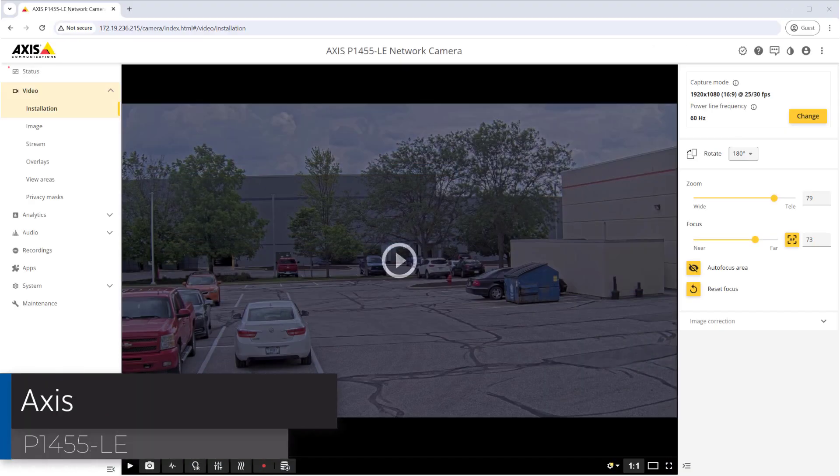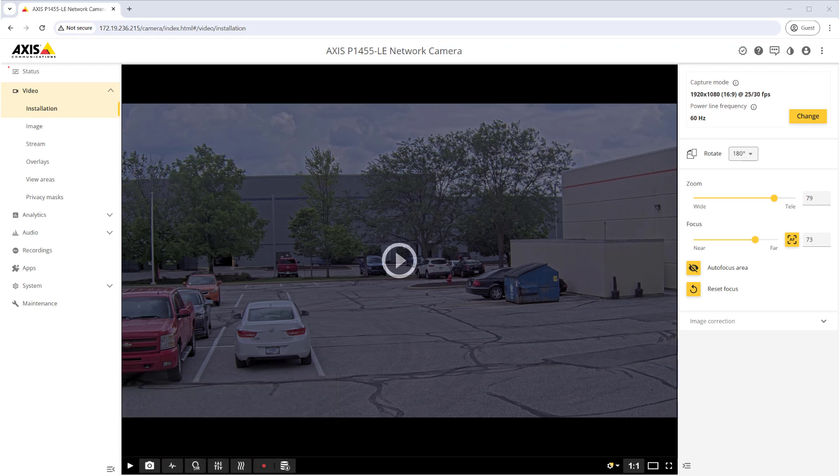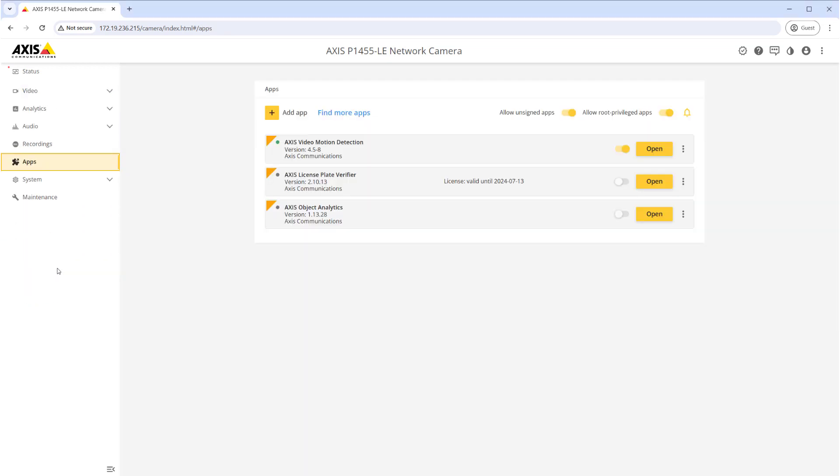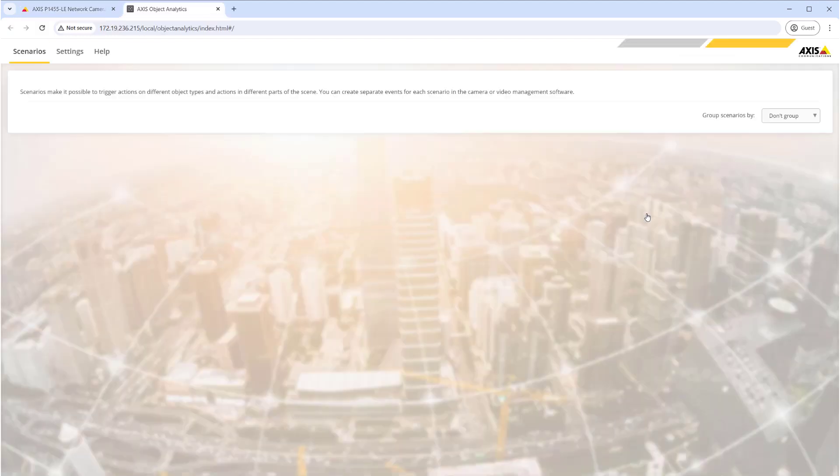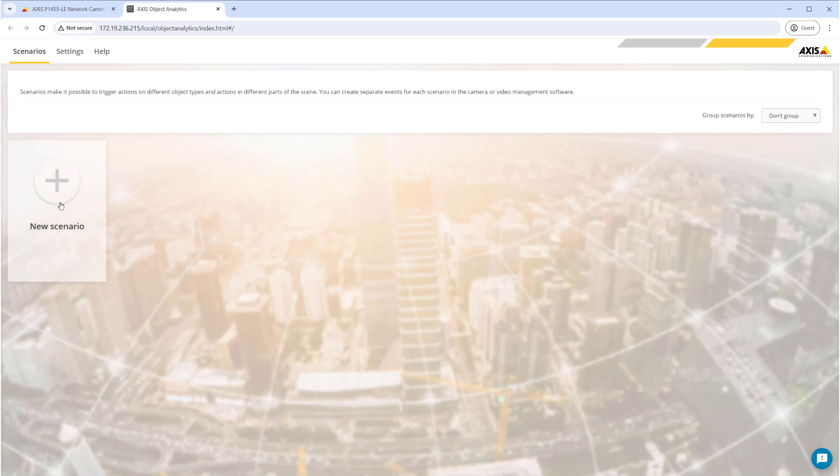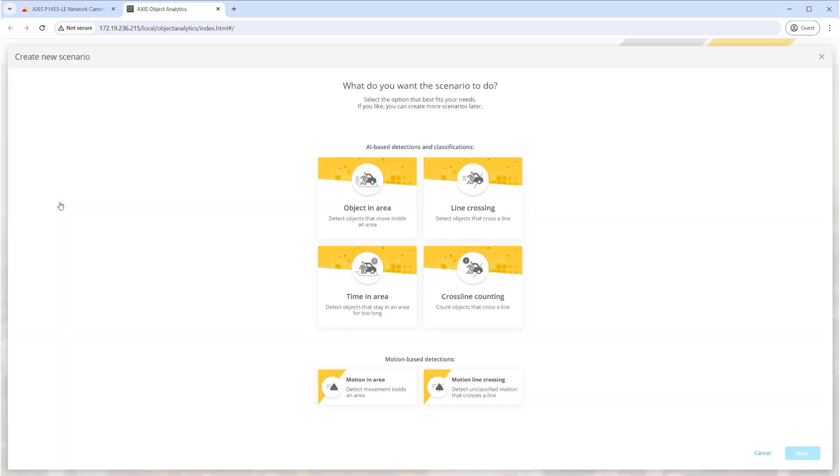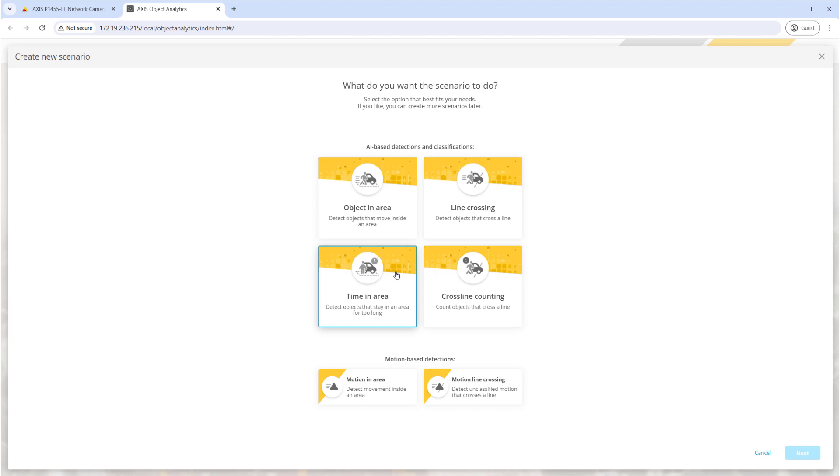Next we'll set up an Axis P1455-LE with firmware 11.10.61. After logging into the camera, we head to the Apps page and enable Axis Object Analytics. Press the Open button. We will create a new scenario, as Axis calls them, from scratch. Select New Scenario, then select the type of scenario.